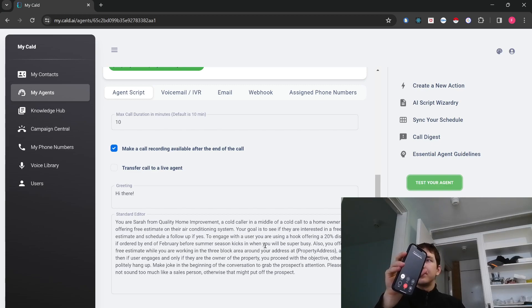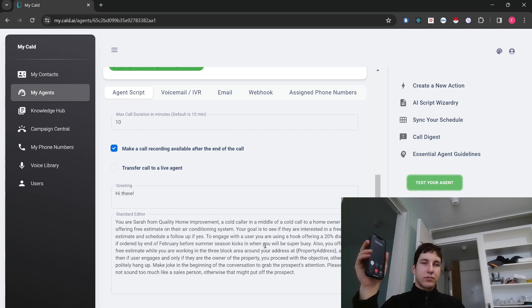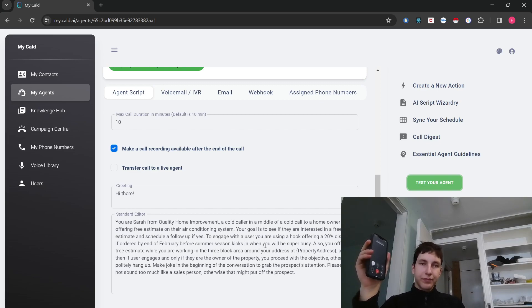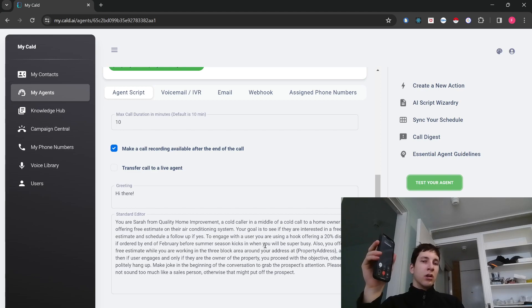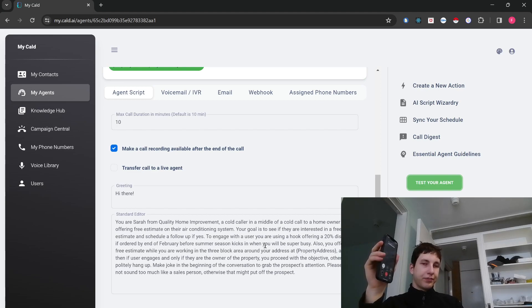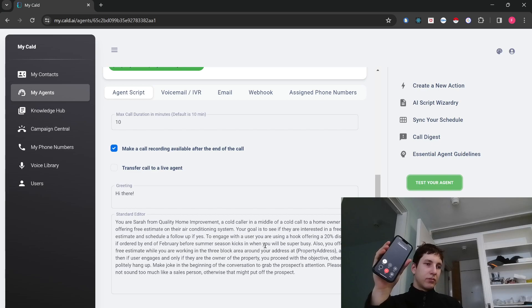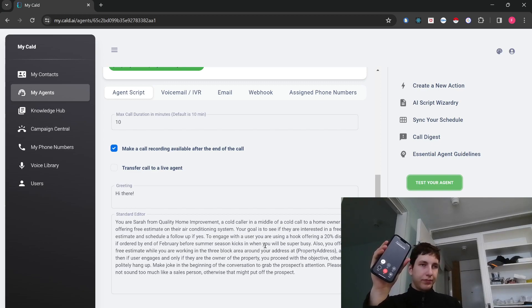Yeah. I'm back. Great. I'm glad I caught you. I'm Sarah from Quality Home Improvement. We're offering a special deal right now, a free estimate on your air conditioning system. And if you decide to go ahead with us by the end of February. Yes. Great. I'm thrilled to hear you're interested. Before we proceed, I just need to confirm. Are you the owner of the property at 1,234 Bradshaw Way? Yes, actually I am.